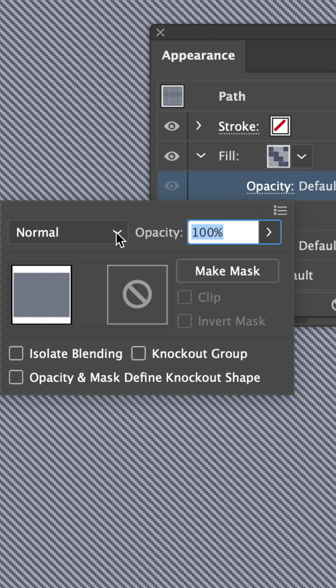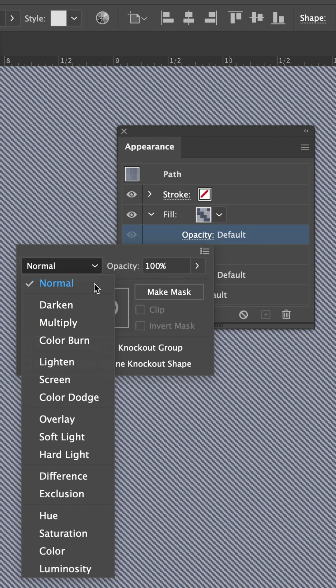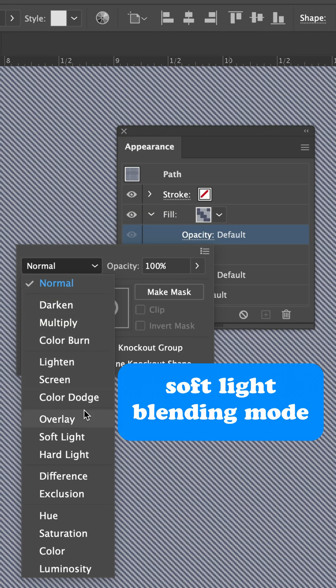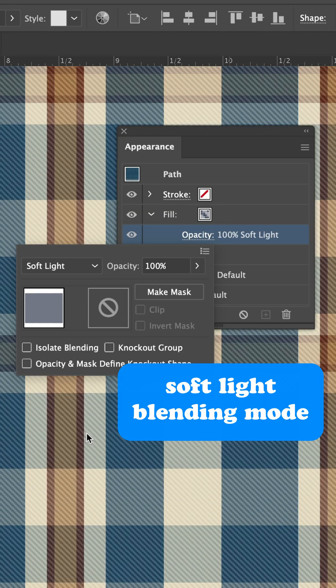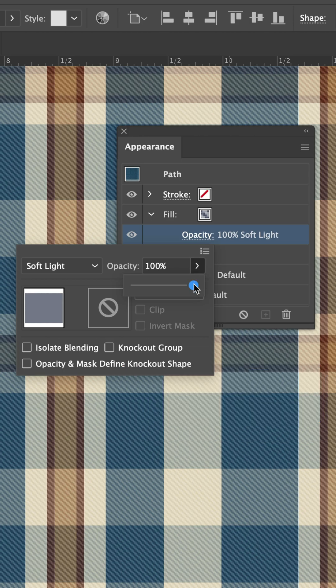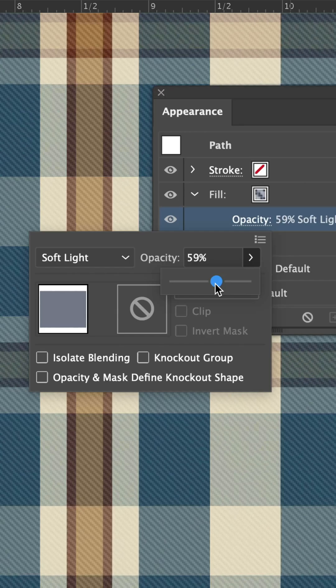Click Opacity, choose a blending mode, like Soft Light, and adjust the opacity for either a subtle or more pronounced effect.